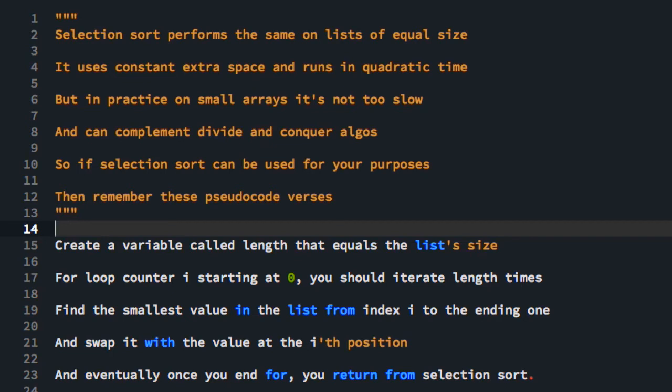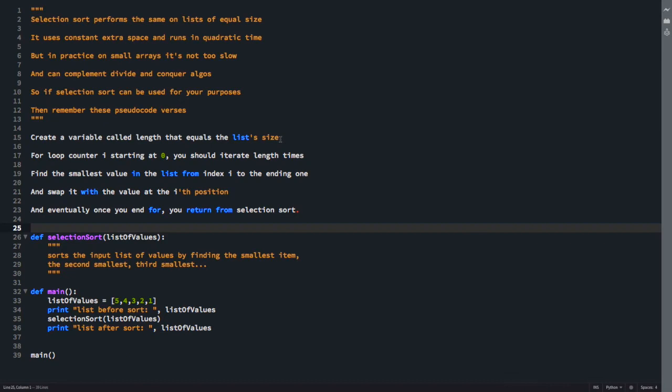So if selection sort can be used for your purposes, then remember the pseudocode verses. Alright, let's do it. If you want to code the selection sort, we're going to use these pseudocode verses. Before I get into the pseudocode verses, let's explain what's going on here.